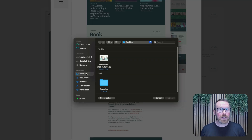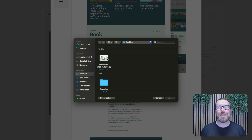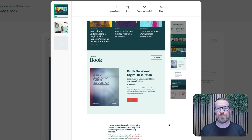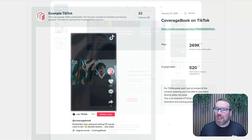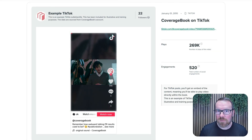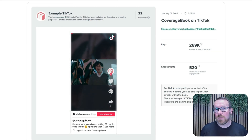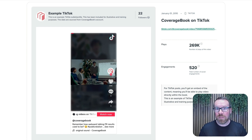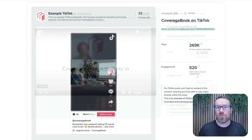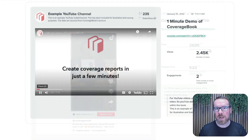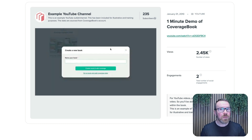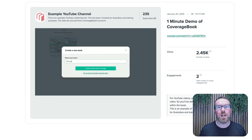If you'd like to include your own images, you can add as many as you like. And if any of your social coverage includes a Reel, TikTok or YouTube video, that content will be playable directly from inside your coverage book report. And that also includes any audio or video files that you've imported manually.